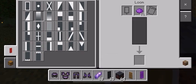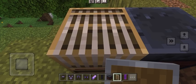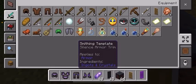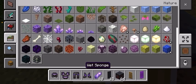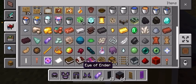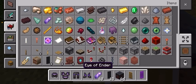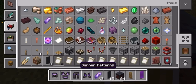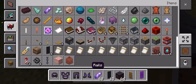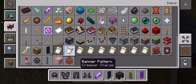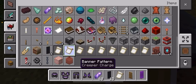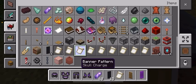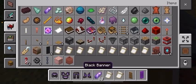For this I'm going to grab two patterns: creeper charge and skull charge.